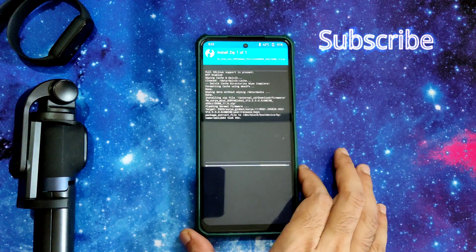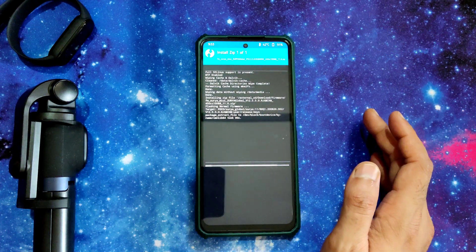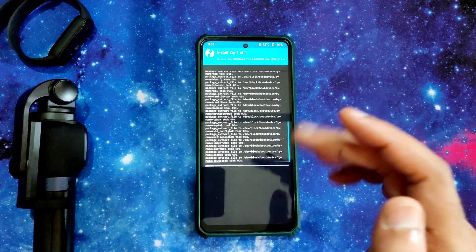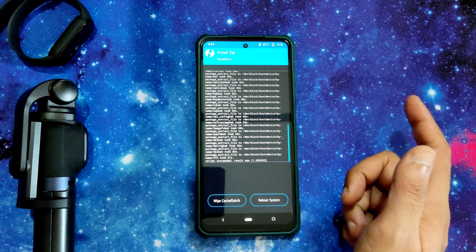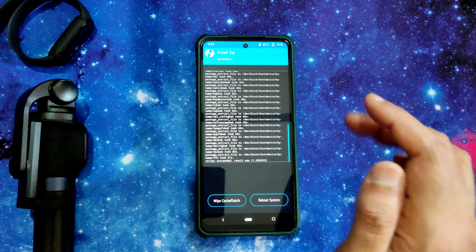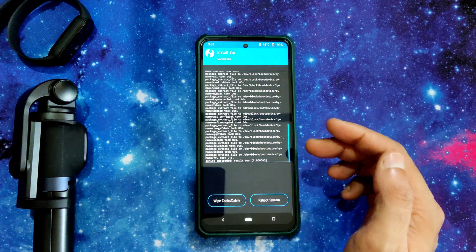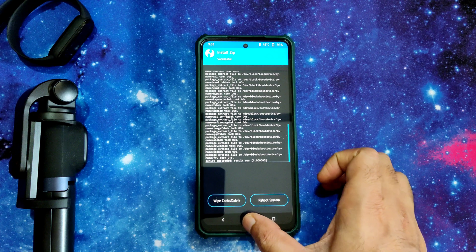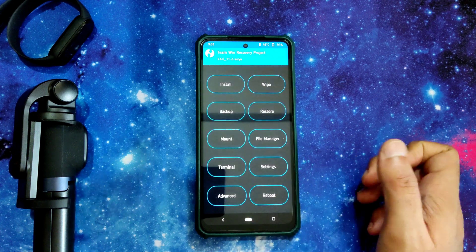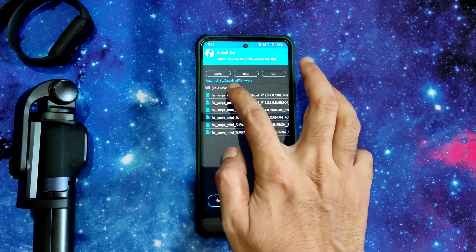The community link has all three firmwares — global, India, and EA. You can download all three, but mostly you will be using the global firmware. Go to the home section, again select install, and select here.